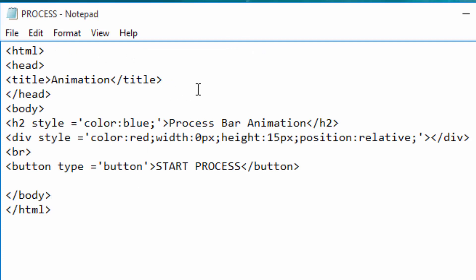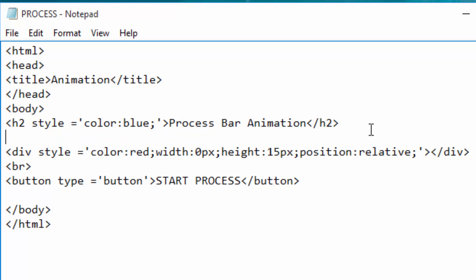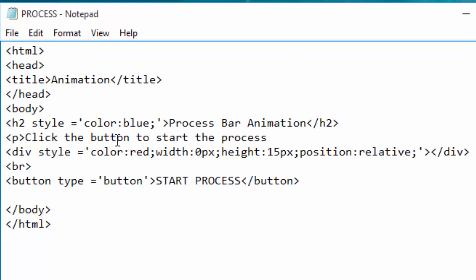Now back to my code. I'm going to add a paragraph to be below this h2 tag so that we tell the user what to expect. Click the button to start the process and see process bar. So that is what we are going to tell the user, and then we'll close the paragraph tag.